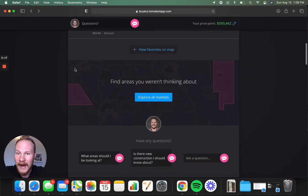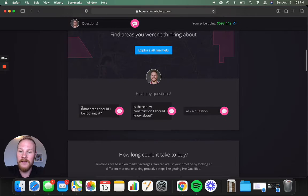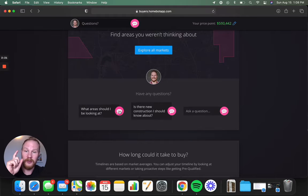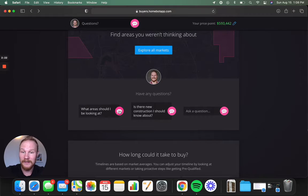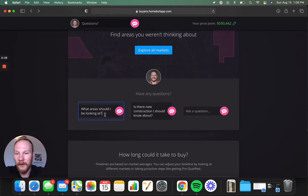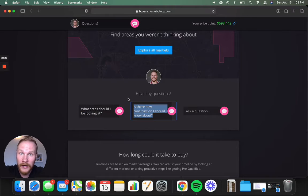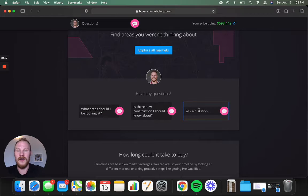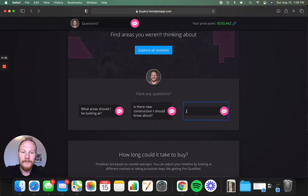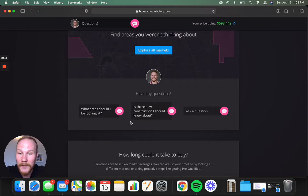Coming back to the homepage, if you have any questions and you want to reach me directly, literally just click this, and it'll text me and email me immediately. What area should I be looking at? Is there a new construction I should know about? Or if you have a question of, what type of dog do you have? Pomeranian. You can put that in there right there.